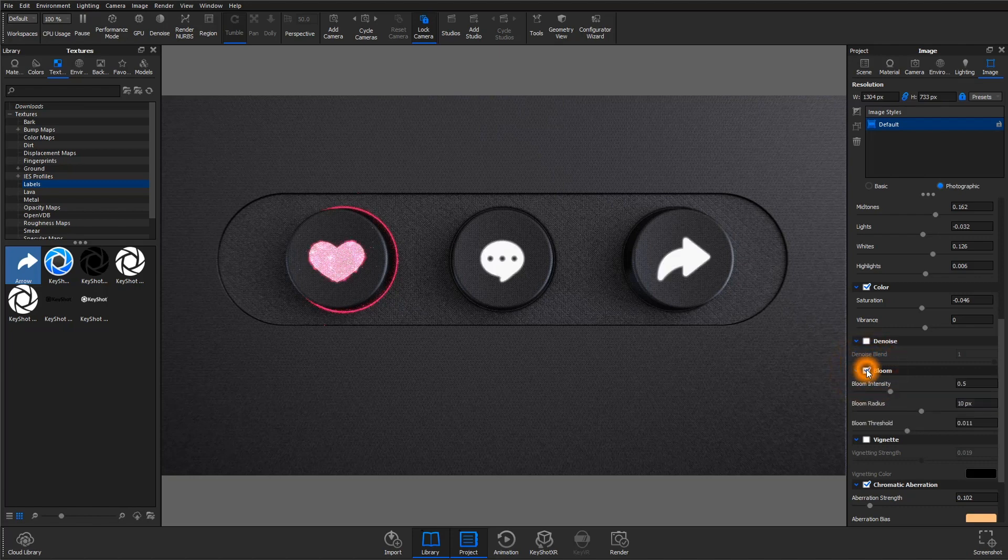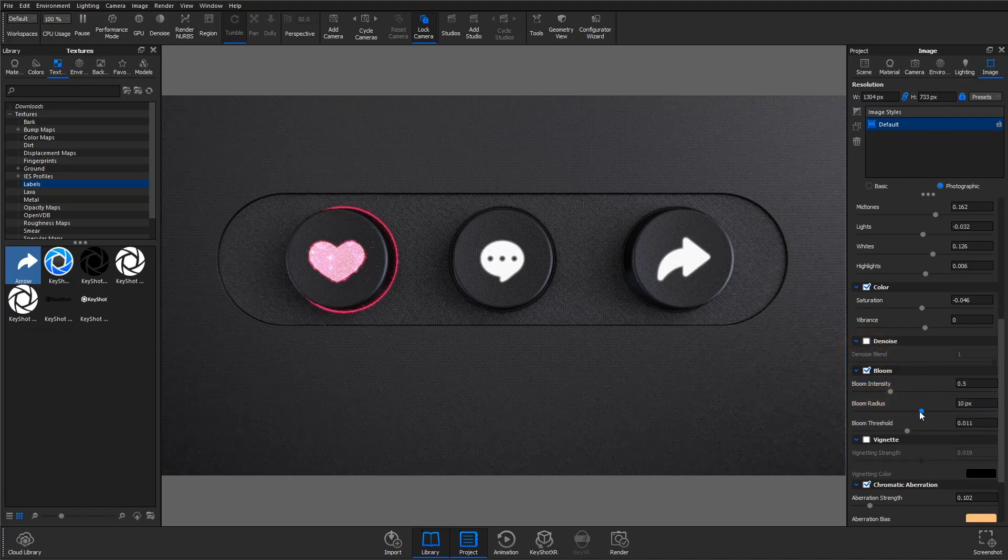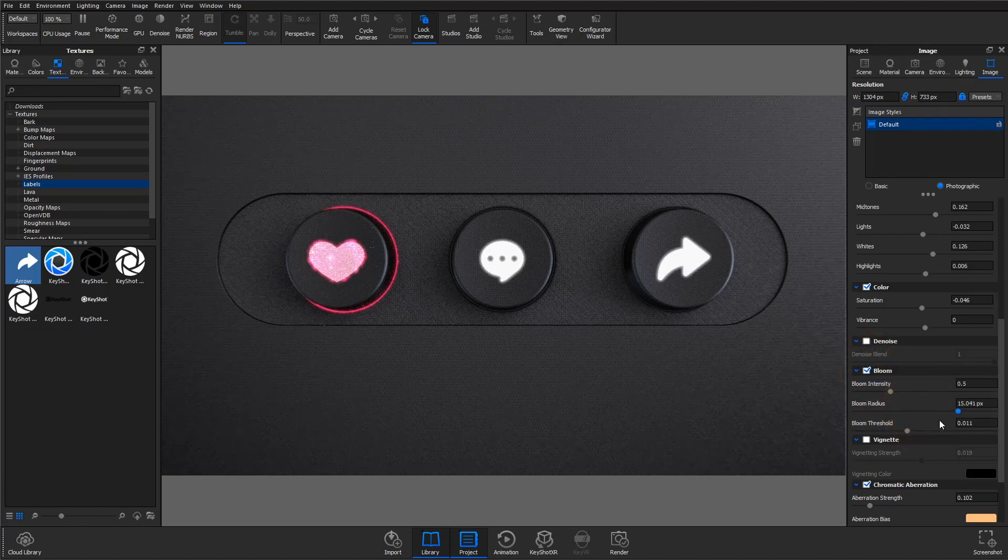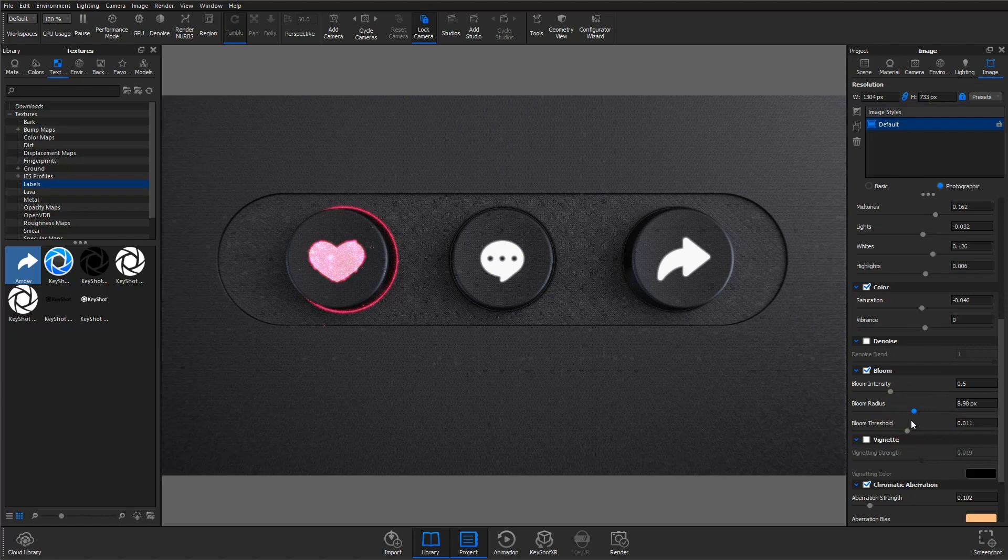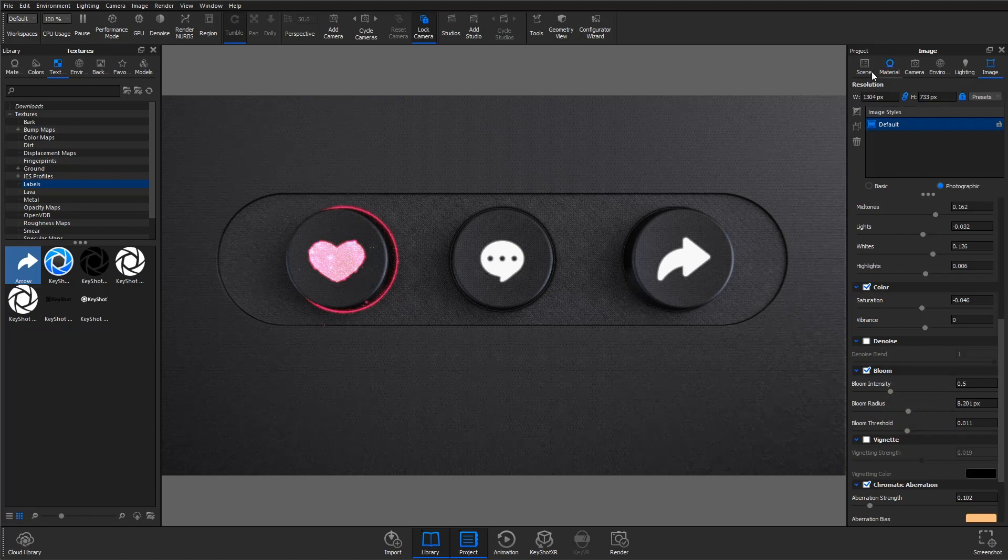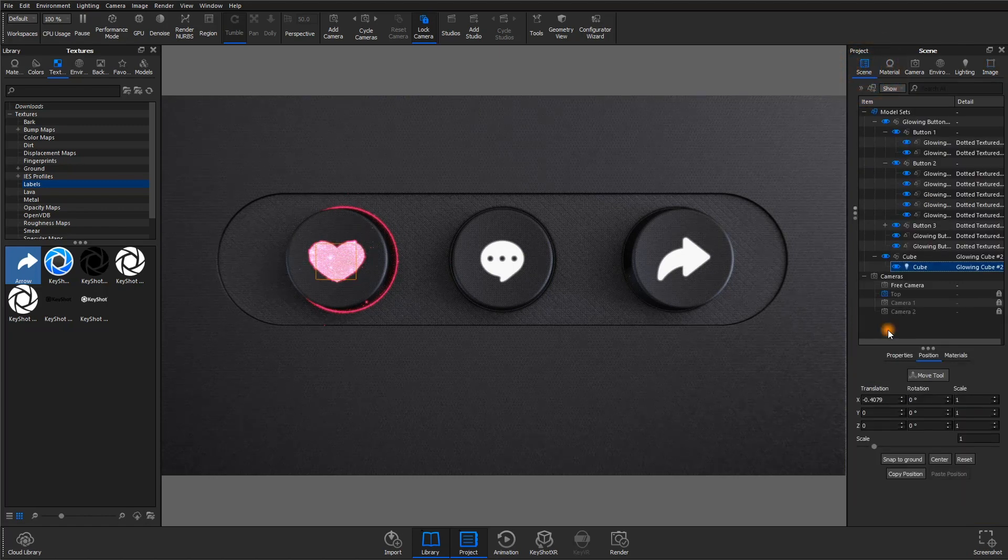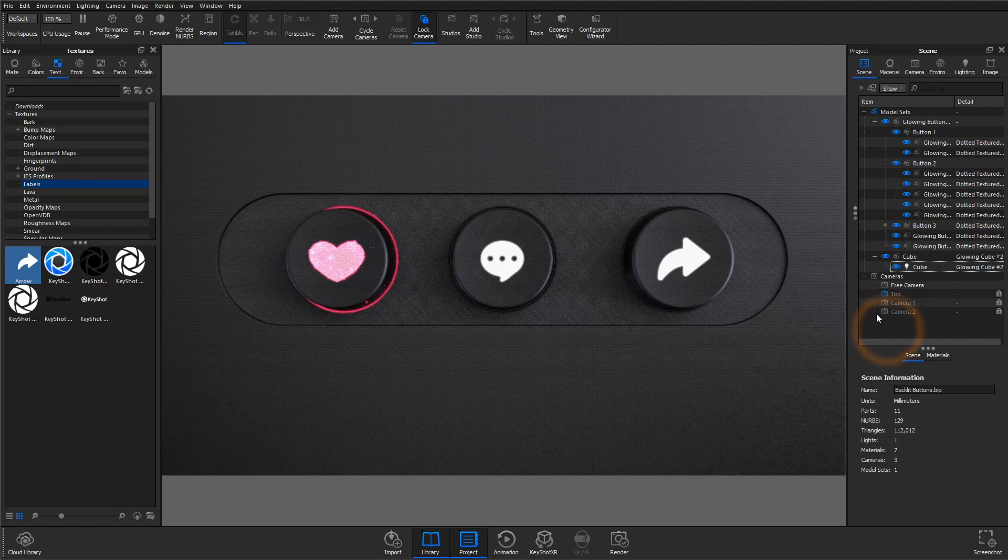So, those are the basics of three very helpful techniques for glowing buttons and illuminating surfaces that you can employ across a wide variety of KeyShot scenes. Let us know your favorite.